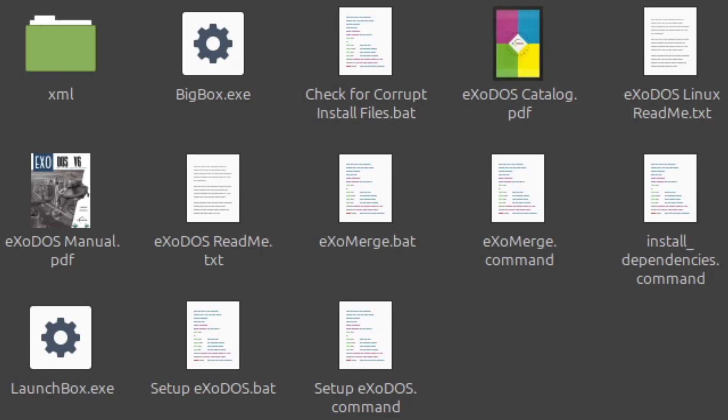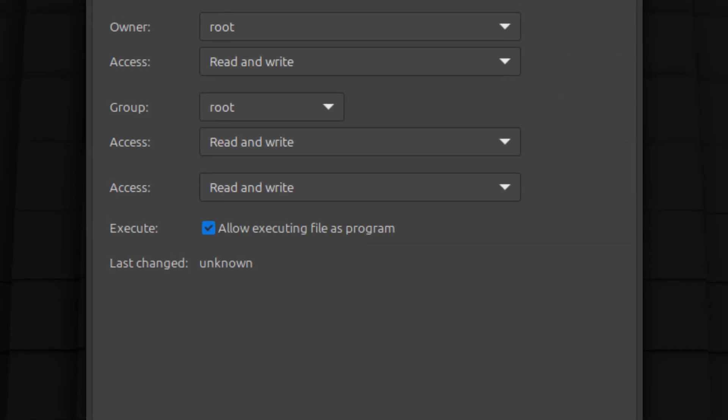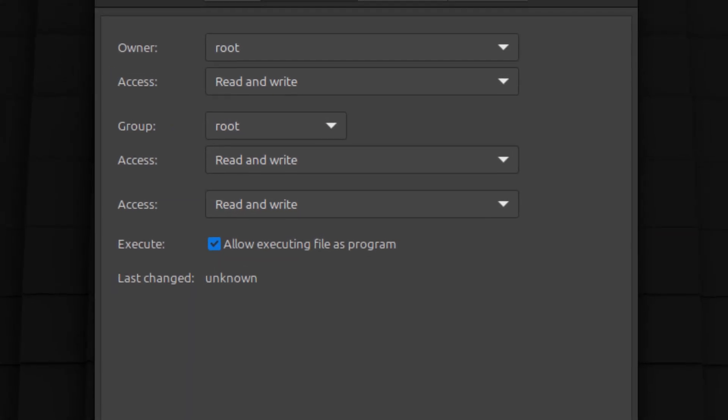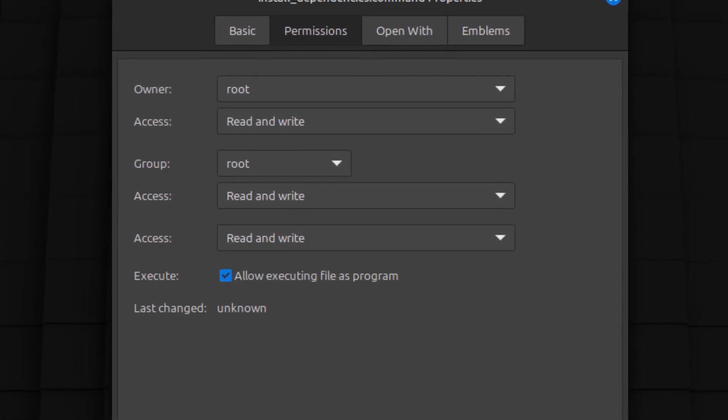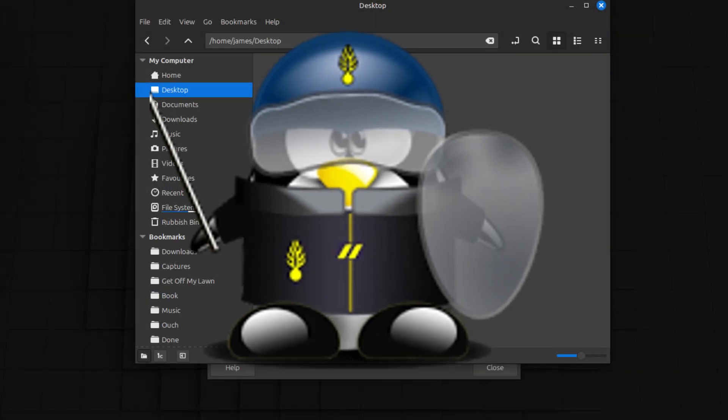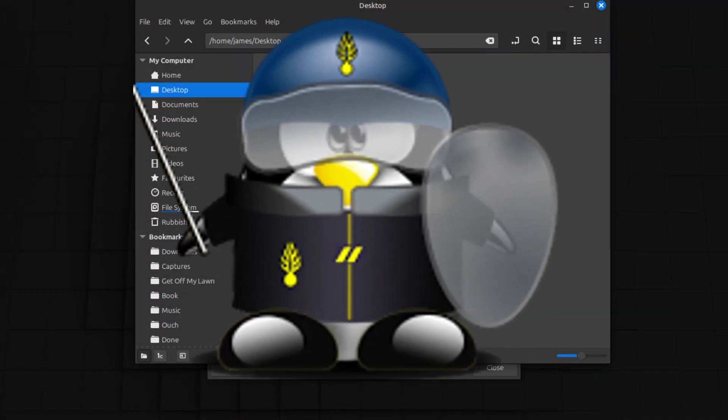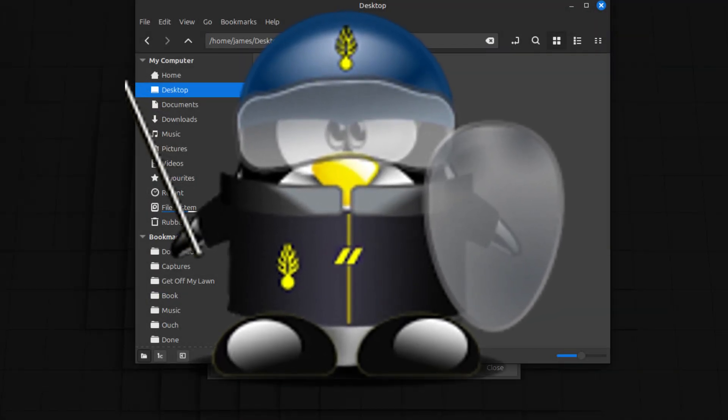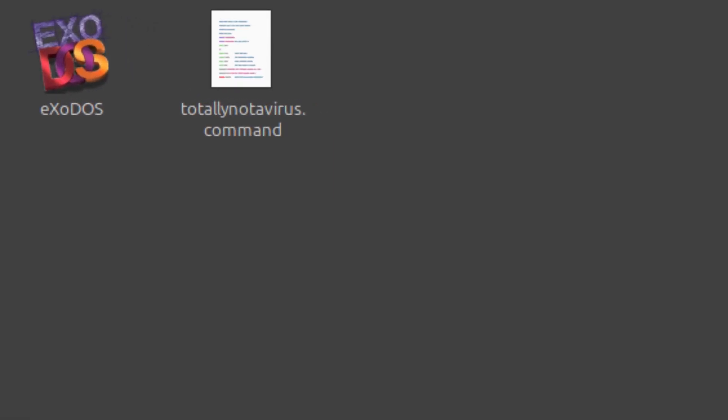After you've got all the files, you need to run install dependencies.command. Depending on your file manager settings, you might want to enable executing the file to run as a program, as by default a lot of Linux distributions won't let you run shell files you randomly download from the internet.